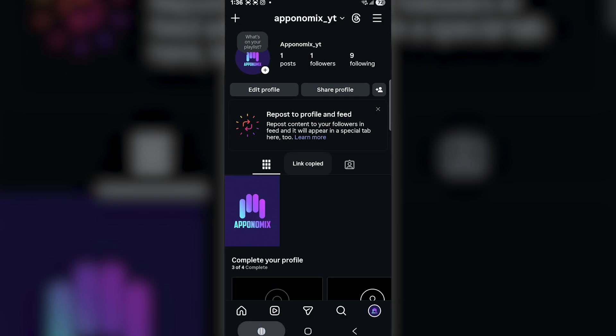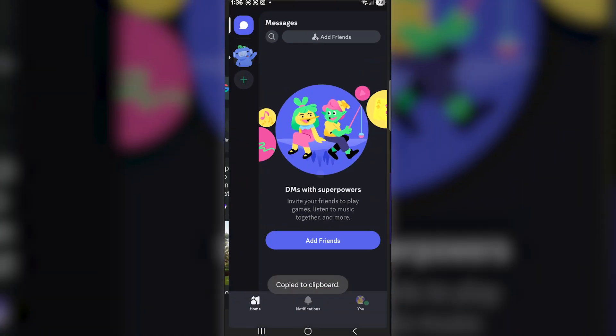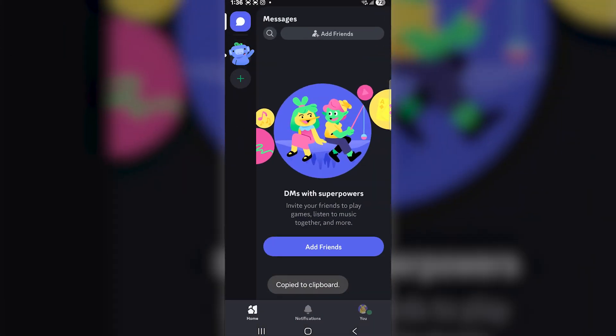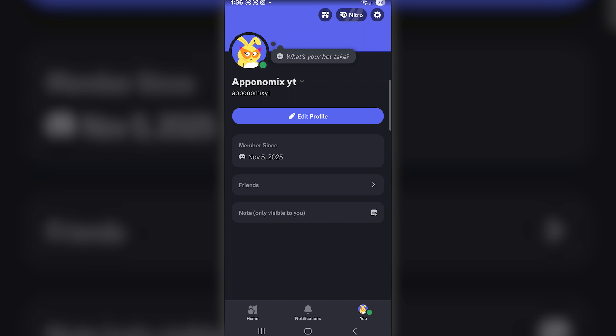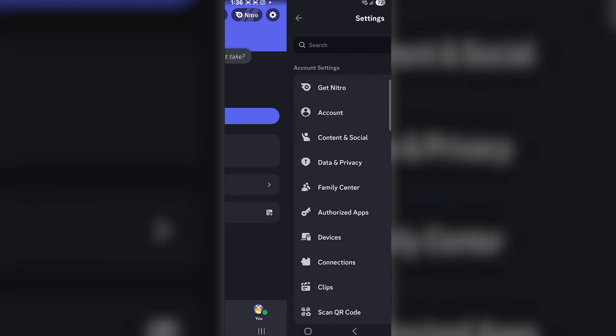After that, open the Discord app. Now, tap on your profile icon at the bottom right corner. Then, go to the top right corner and tap on the Settings icon.